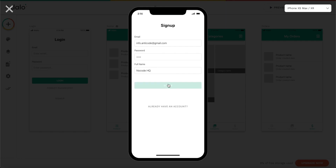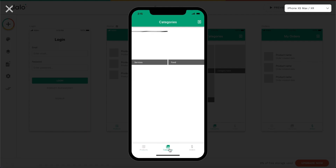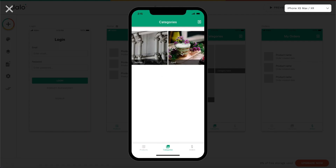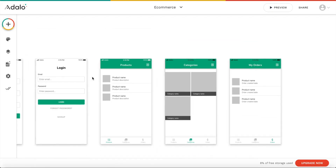I'm going to enter a name, so let's click on sign up. A new user account should be created and we are on the products page, as you can see, and it looks already quite great. We have our title here, we have our list already populated with our two products — plumbing and mozzarella. Let's go to categories. Again, we have our two categories displayed: services and food. Let's go to orders. Obviously we have no orders yet, but everything seems to work quite fine, so we can close that and continue working on our app.